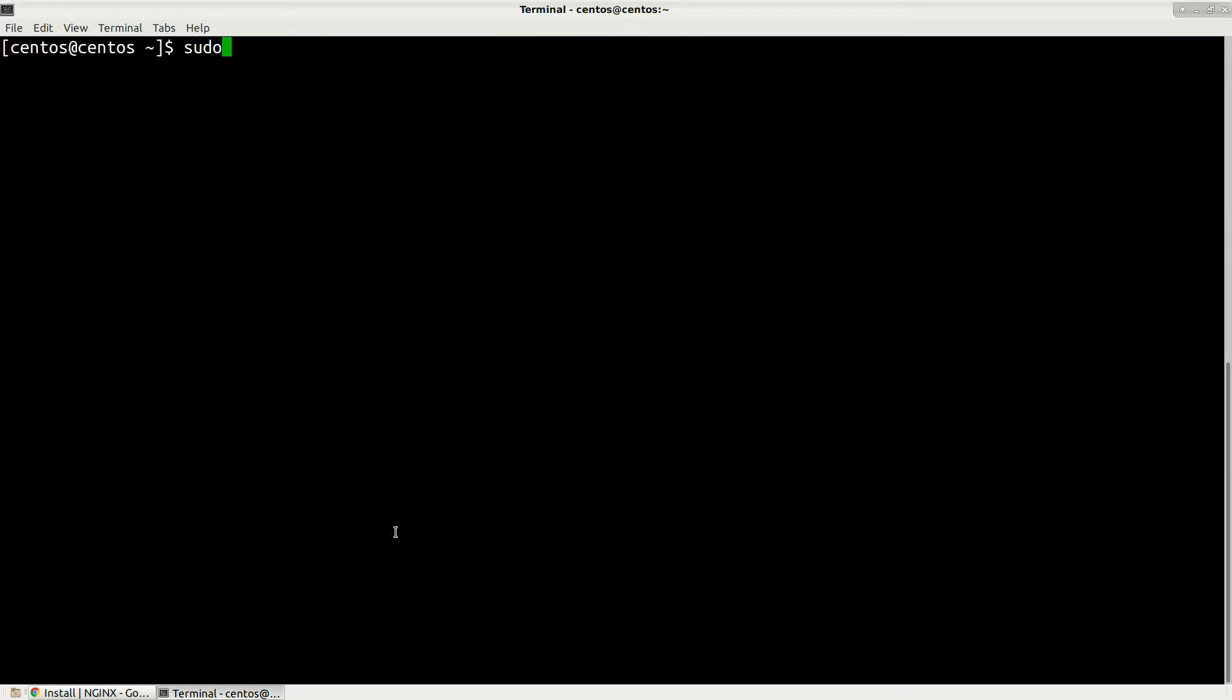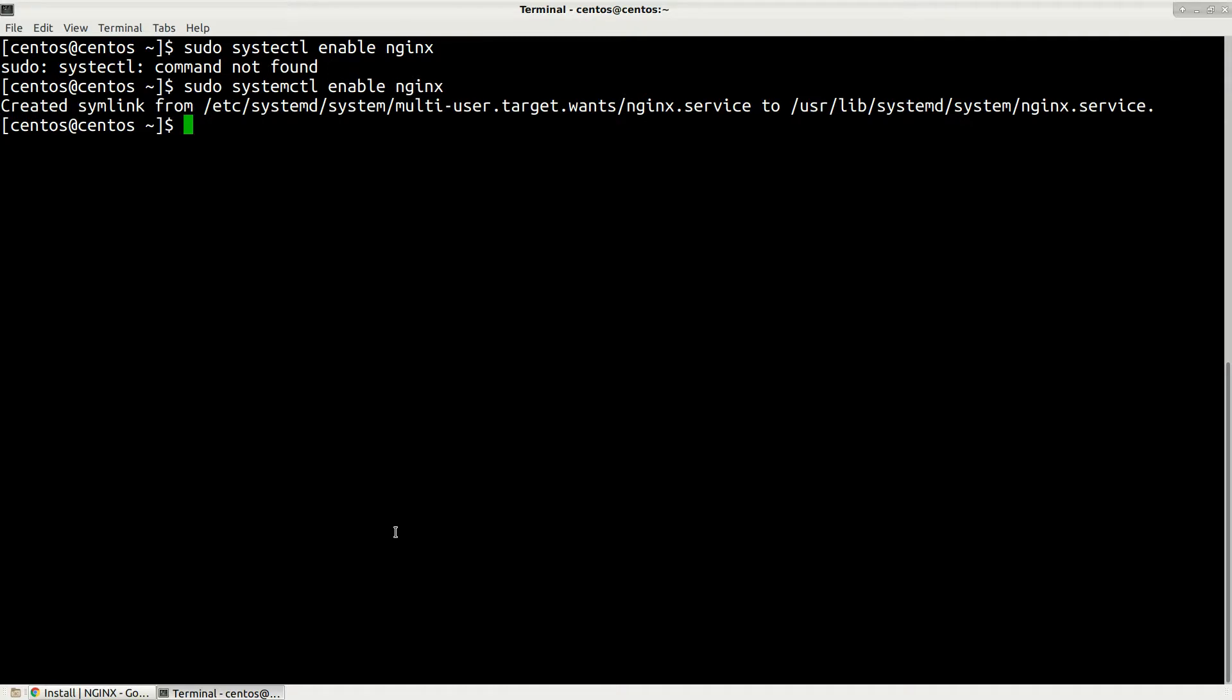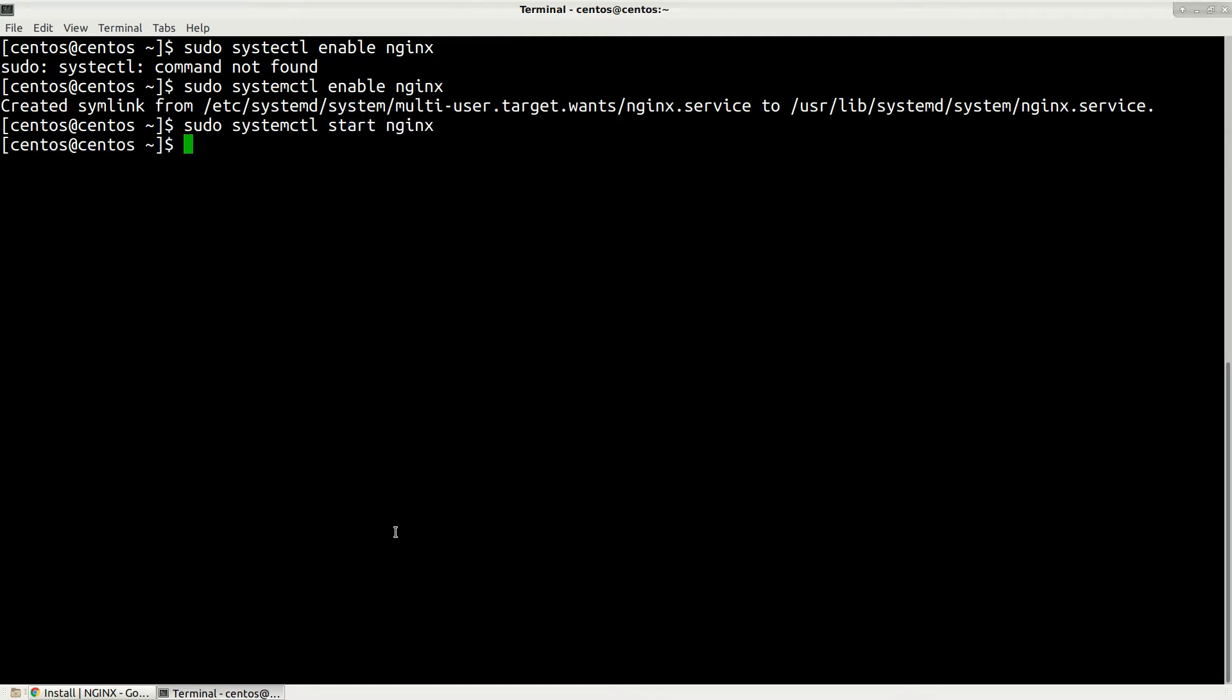Now let's enable the service. Type sudo systemctl enable nginx. Also let's start the service by typing sudo systemctl start nginx. Also we can check the status.